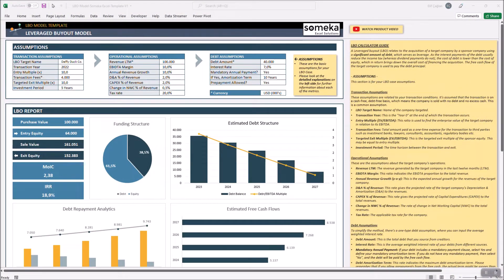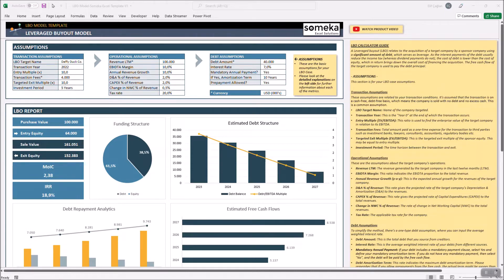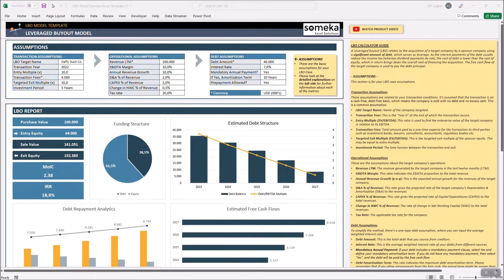Hello and welcome to LBO model template by SOMECA. A leverage buyout or LBO is basically the acquisition of a target company by an investor using a significant amount of debt.